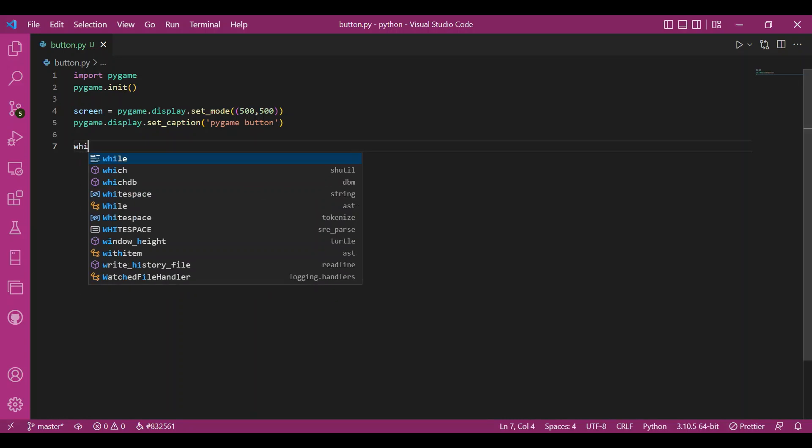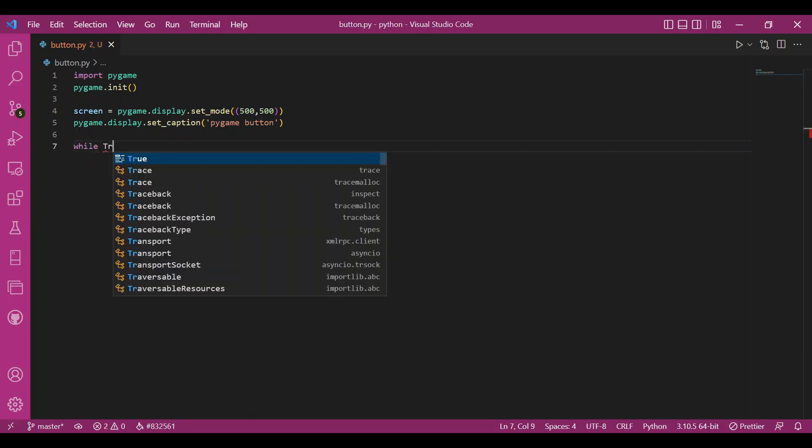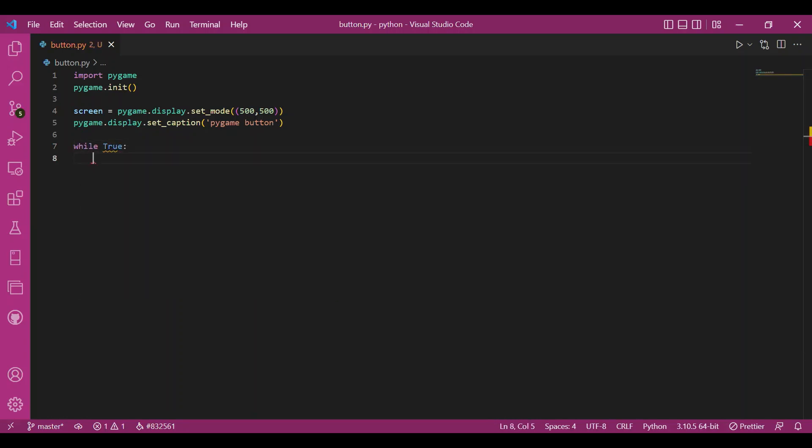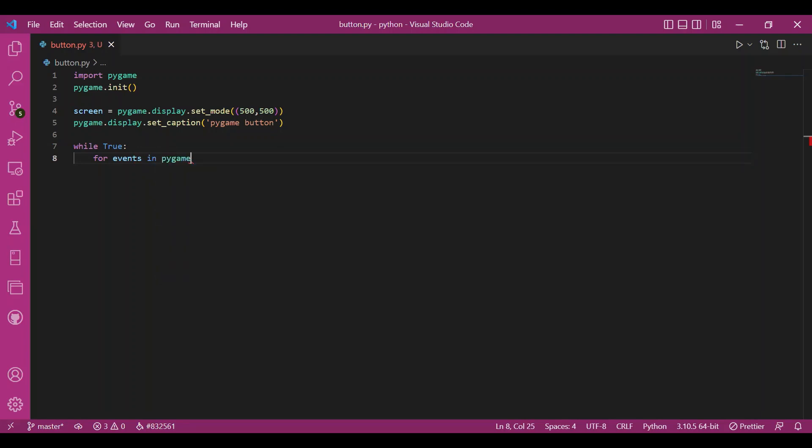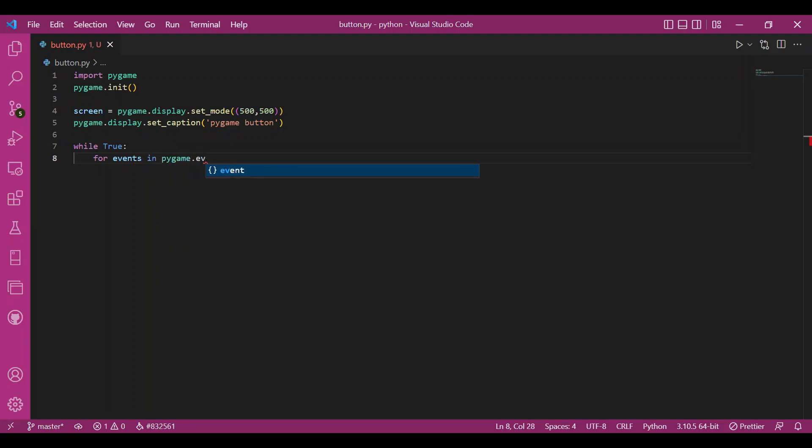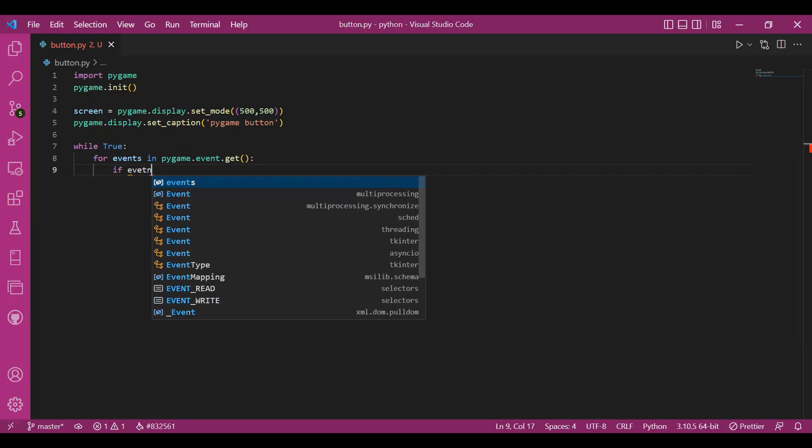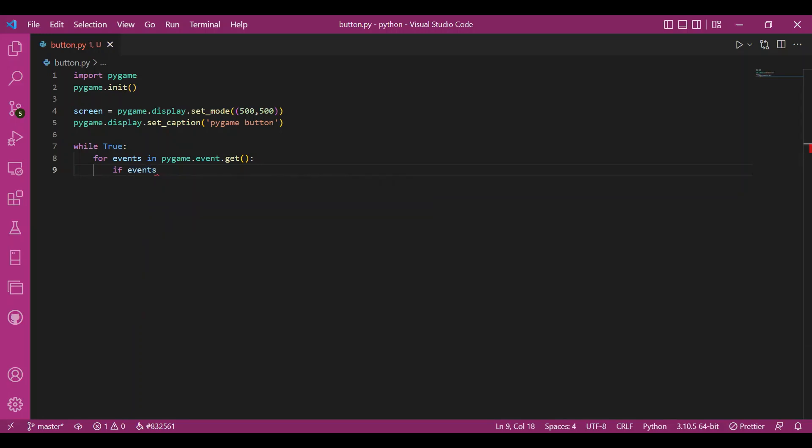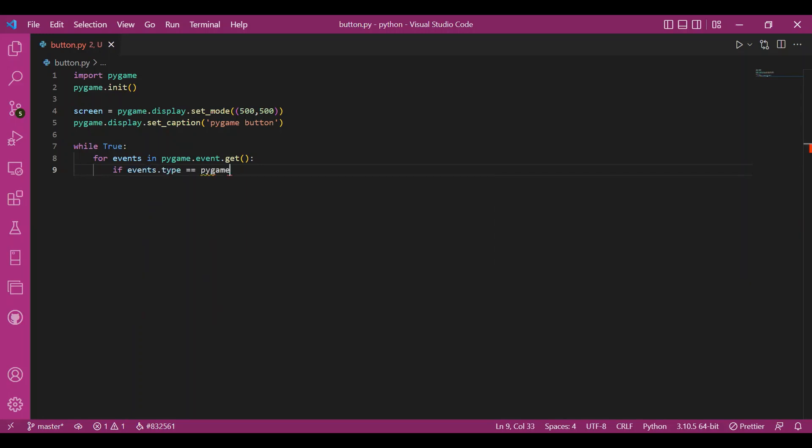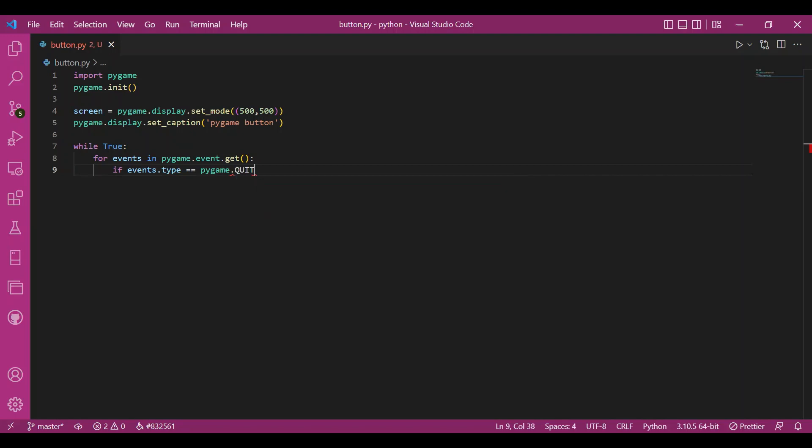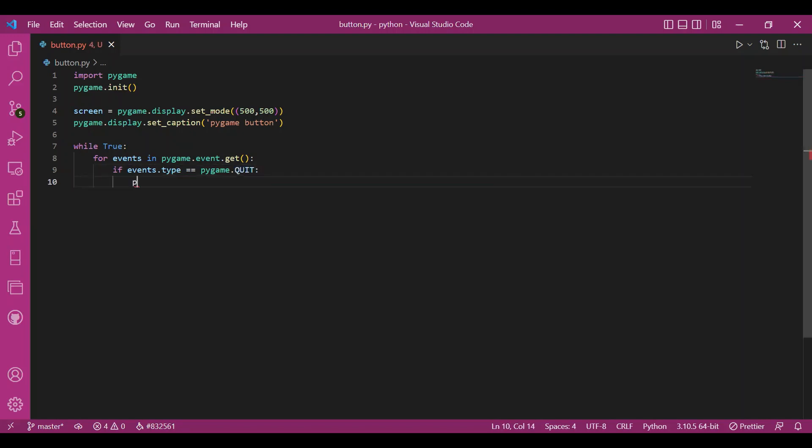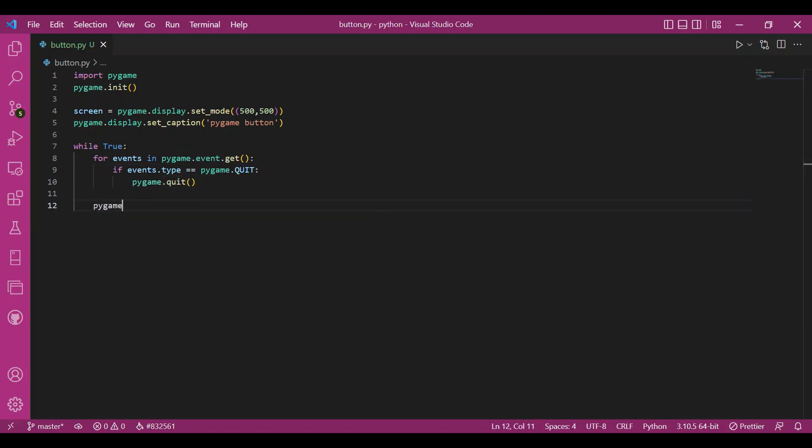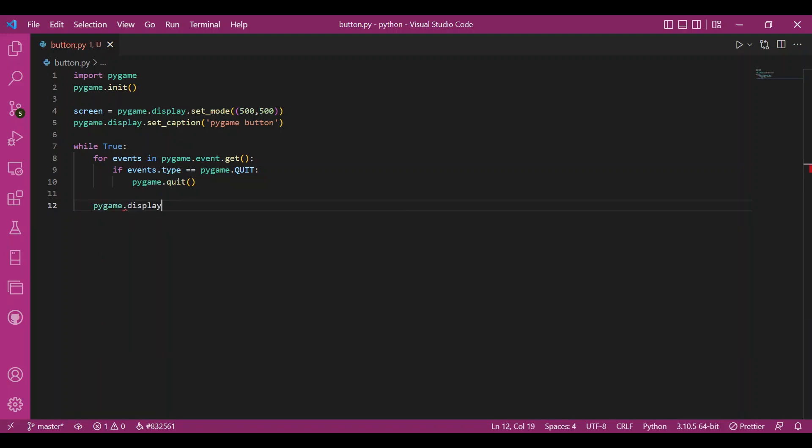And then I'll have my game loop. I'll write while true. For events in Pygame.event.get, if events.type equals Pygame.quit, I'll call the quit function. And then I'll update this entire thing. I'll write Pygame.display.update. So this was the basic code. Now let's get to the main code.